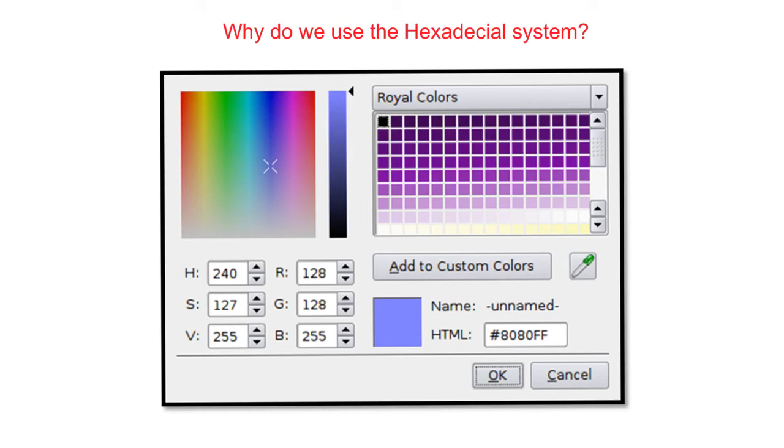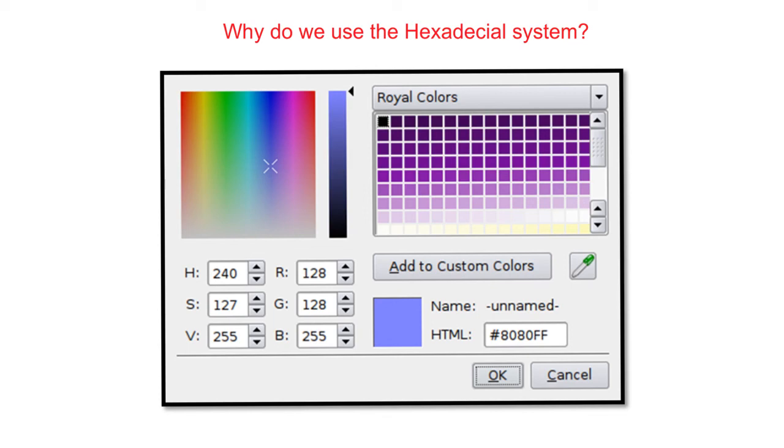So why in computing do we use the hexadecimal system, given that we already had a base 2 binary system which computers are based on? Well, hexadecimal is used as shorthand to binary simply because it's easier and quicker to represent a byte, a string of 8 ones and zeros, as two single digits. It's easier for programmers, users, technicians to write and remember a hex code than a binary one.